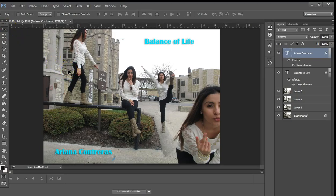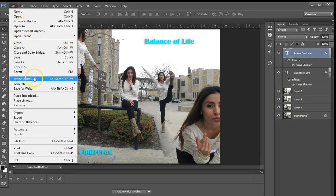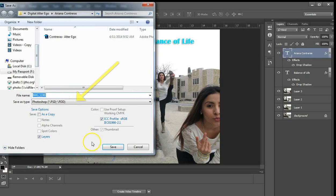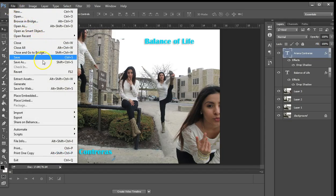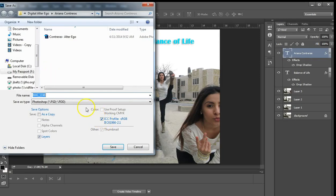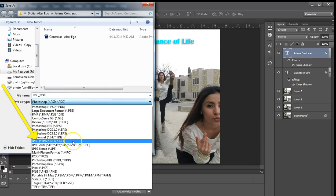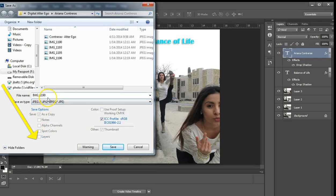Now you have to save it. Go to File, Save As, and save the first version as a Photoshop document so you can make changes later. Give it the last name dash project name and hit save. Then go to File, Save As again and save it as a JPEG, again using last name dash project name.